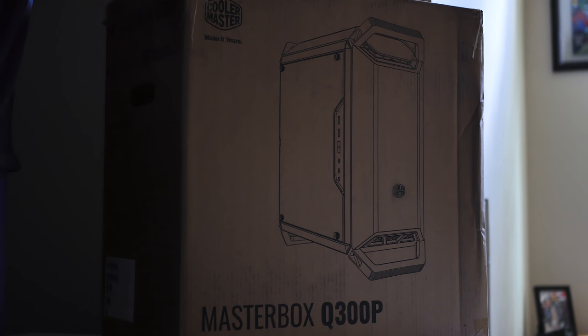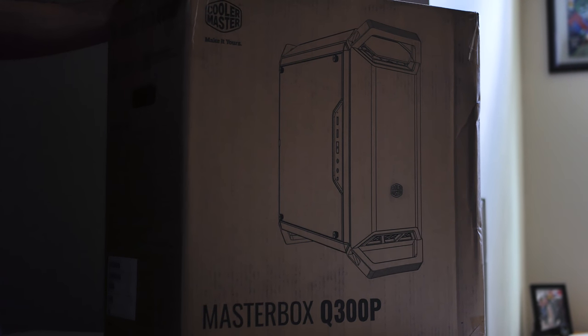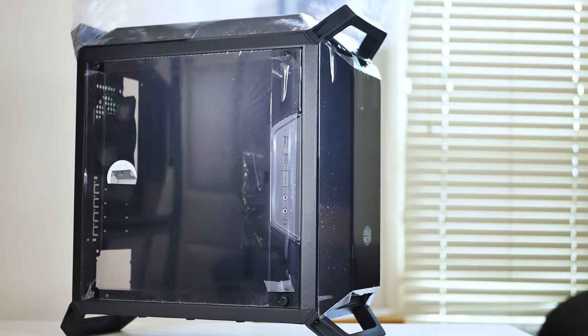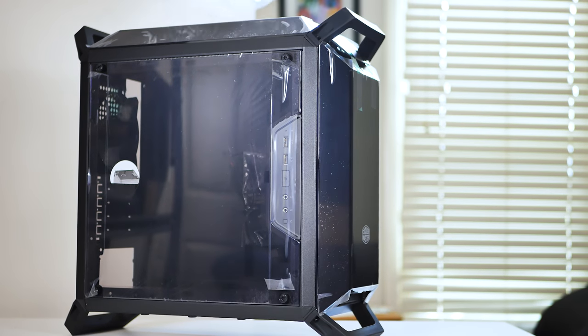Alright, so I've been waiting for a case like this one. In my opinion, the case market is deprived of smaller form factor cases. This one helps fill that void.